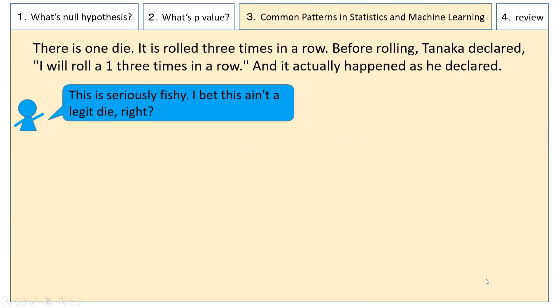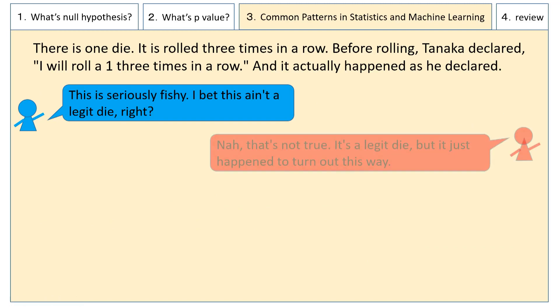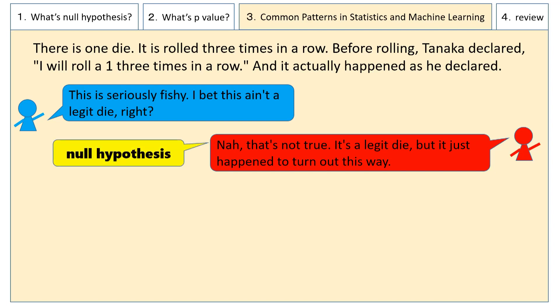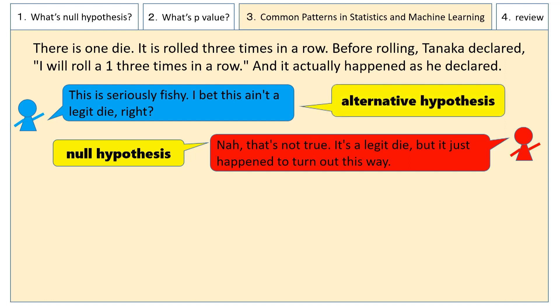John says, "This is seriously fishy. I bet this ain't a legit die." To which Taylor counters, "Nah, that's not true. It's a legit die, but it just happened to turn out this way." This is the null hypothesis as stated by Taylor, and the alternative hypothesis as stated by John.